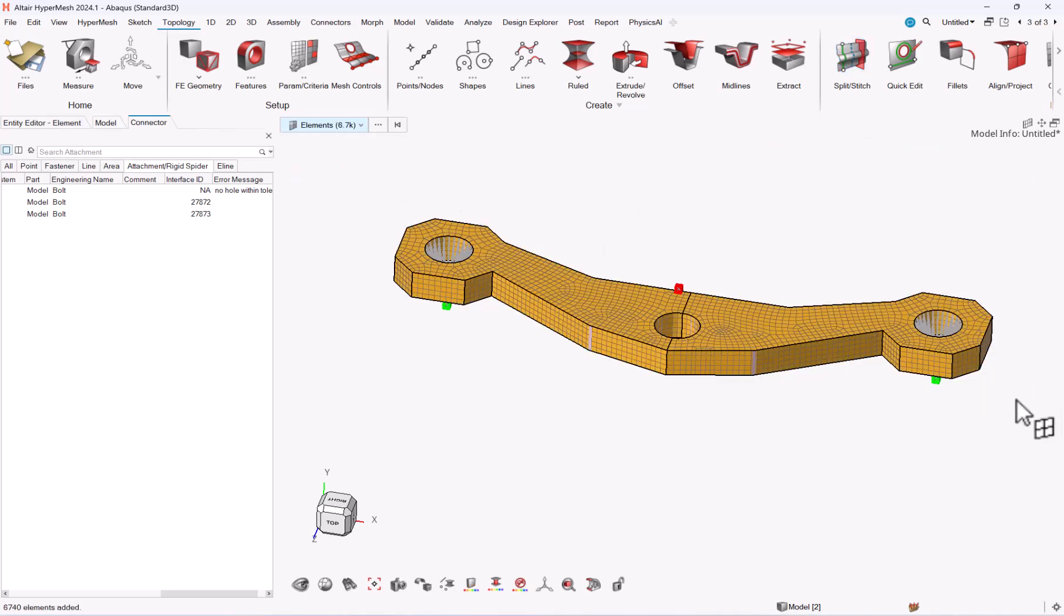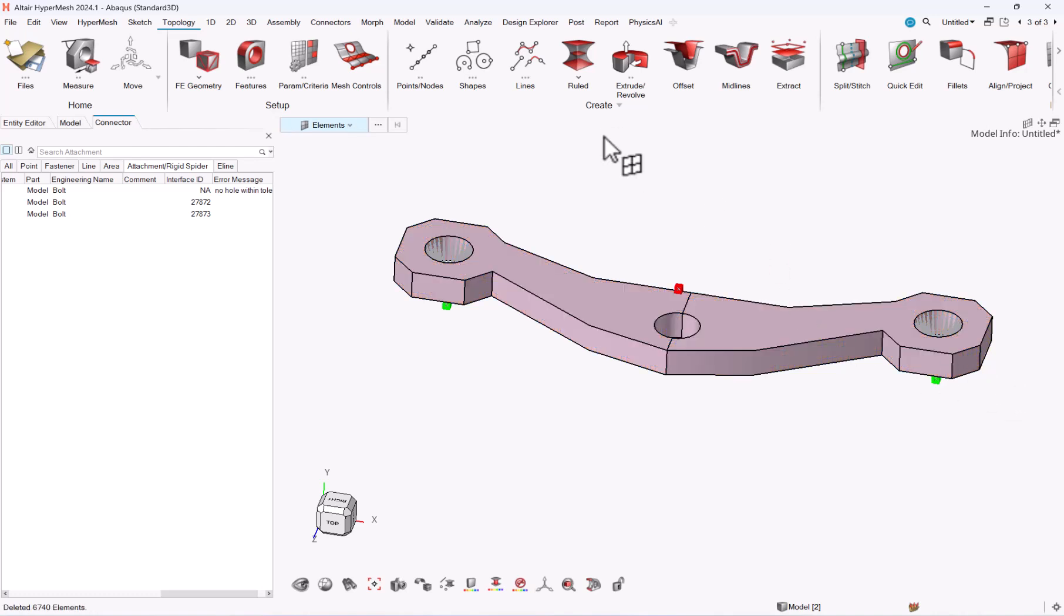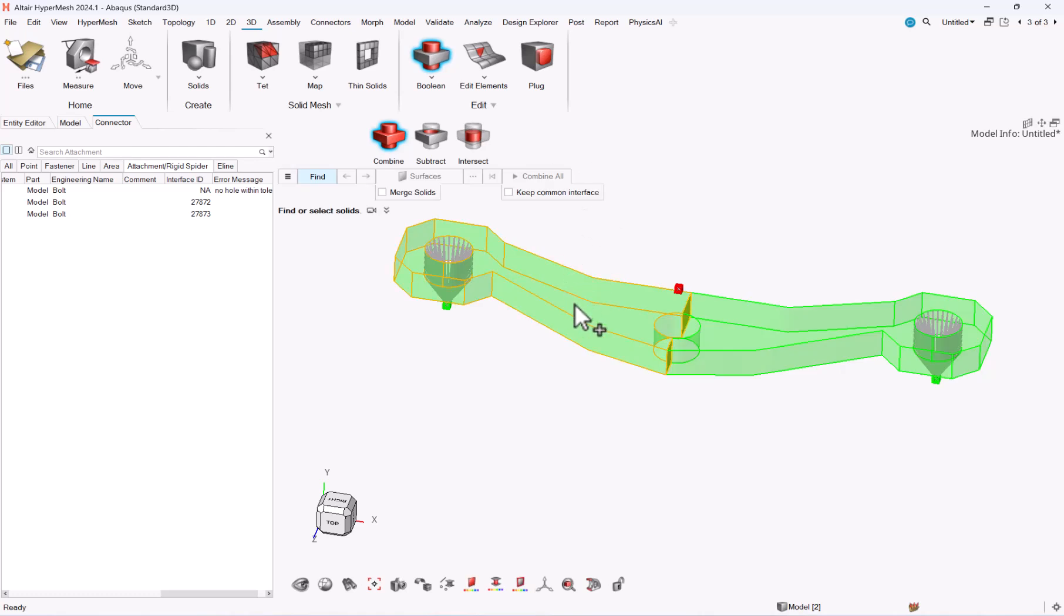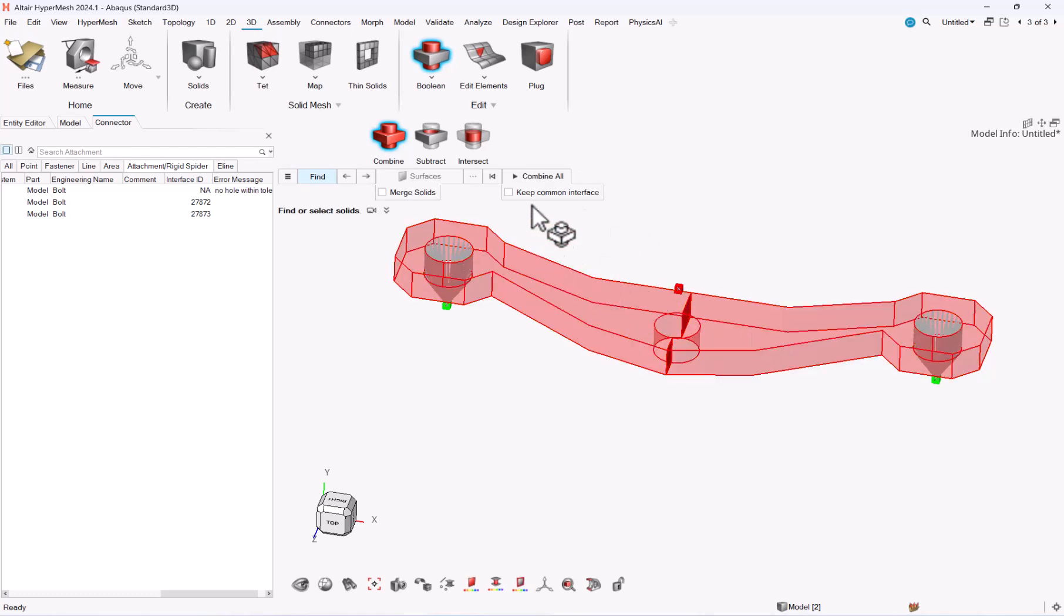So one quick way to solve this is to select my elements, hide them, then I will go to 3D Boolean, combine my solids together. That was it. It will take a couple of seconds.